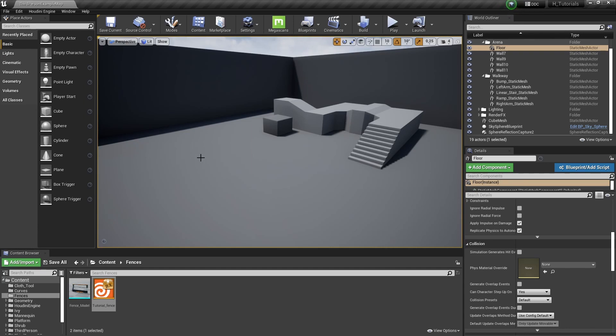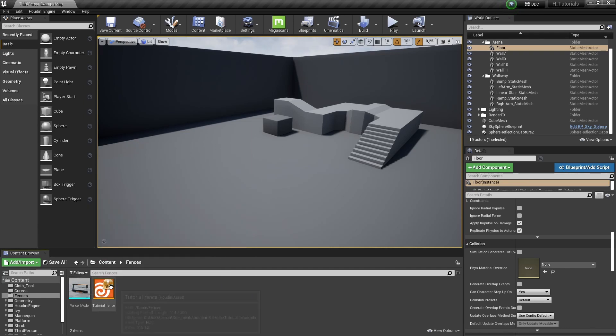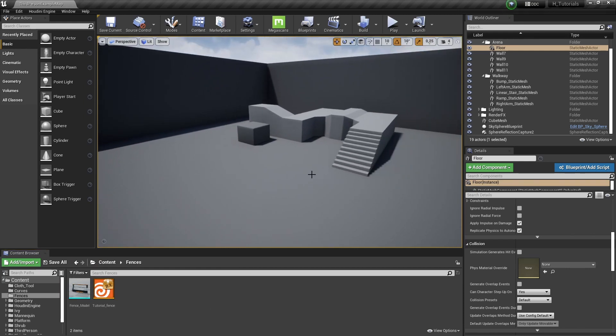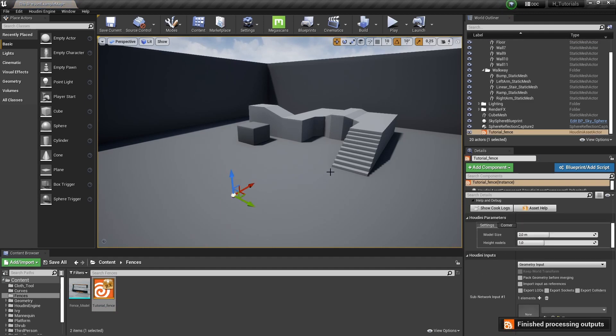So here we are having Unreal open and already have a model and my tool imported here. So that's of course important to have. Now, first thing is we have Houdini Engine installed to make sure that it's up and running. And to test it out,